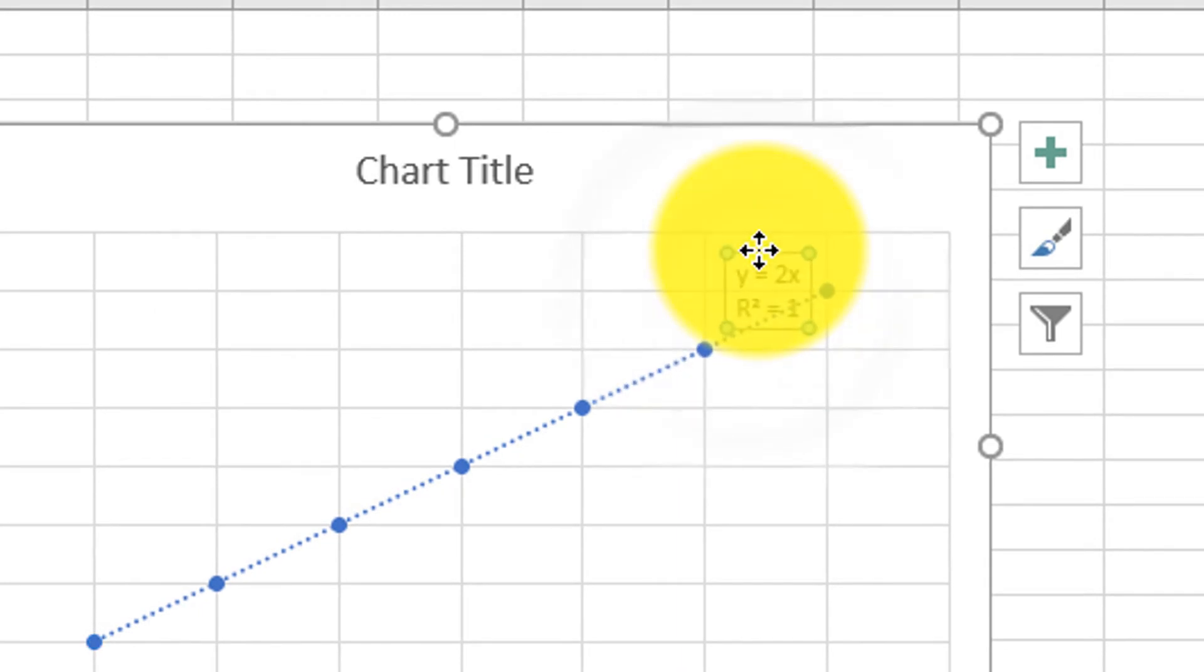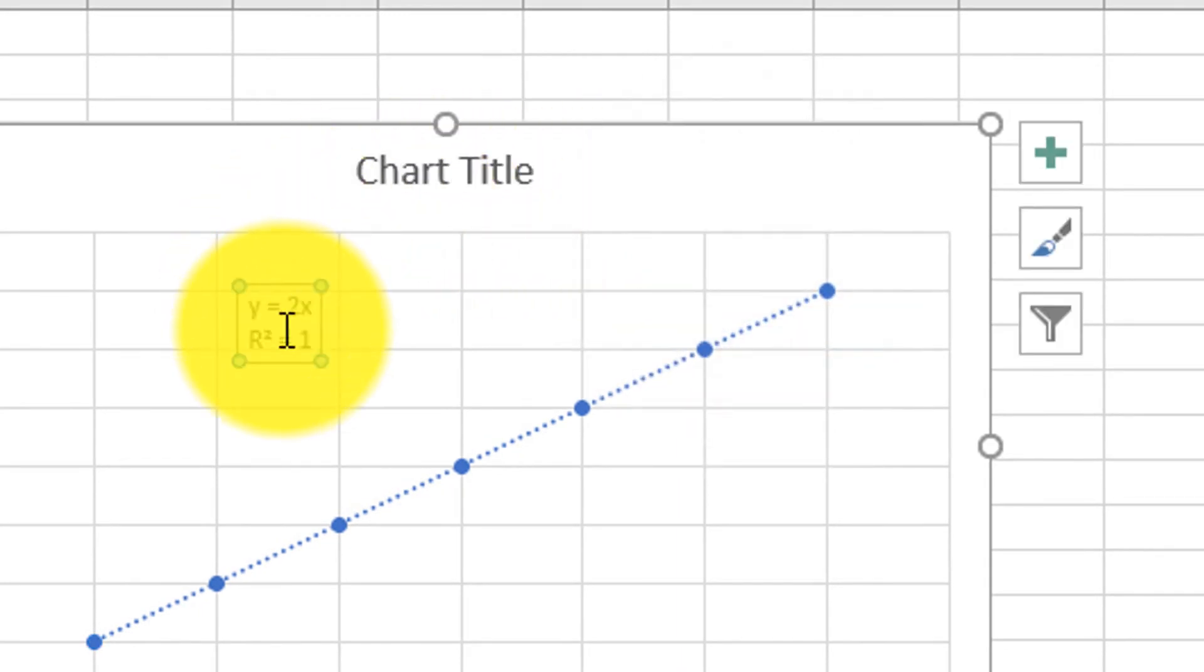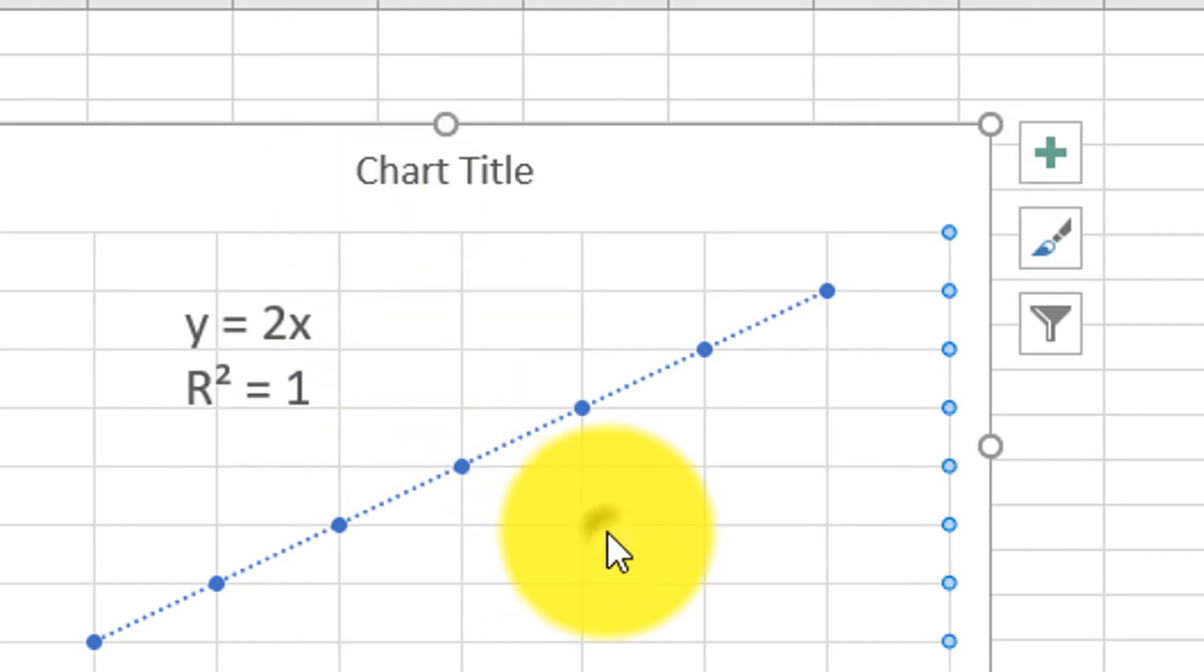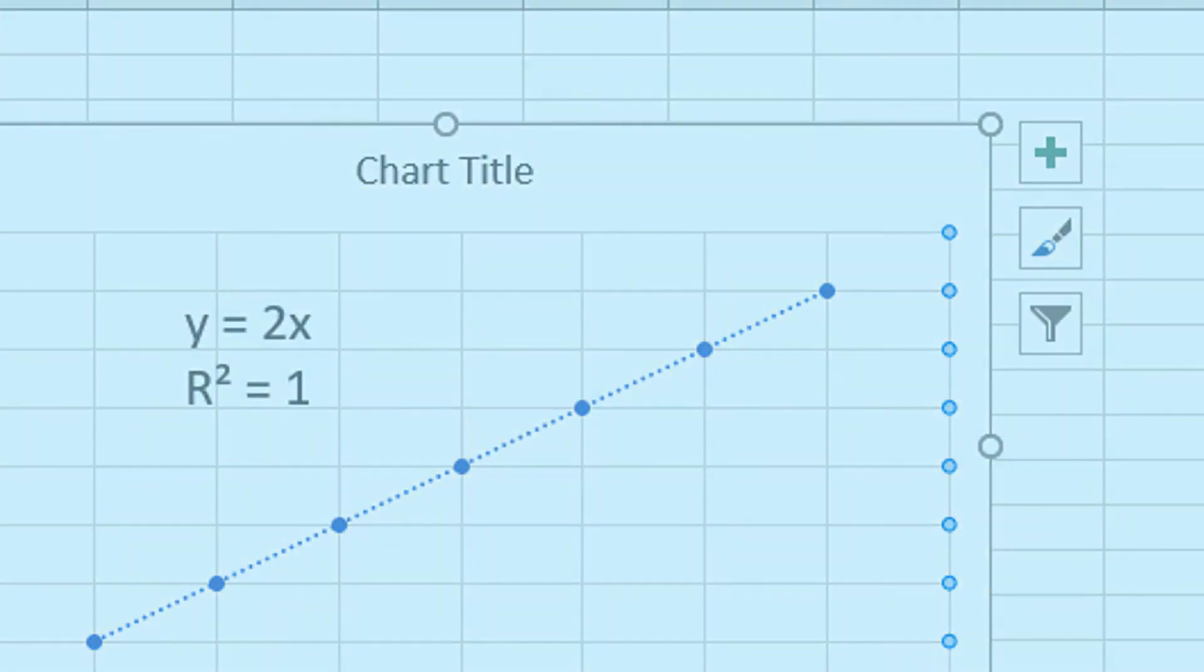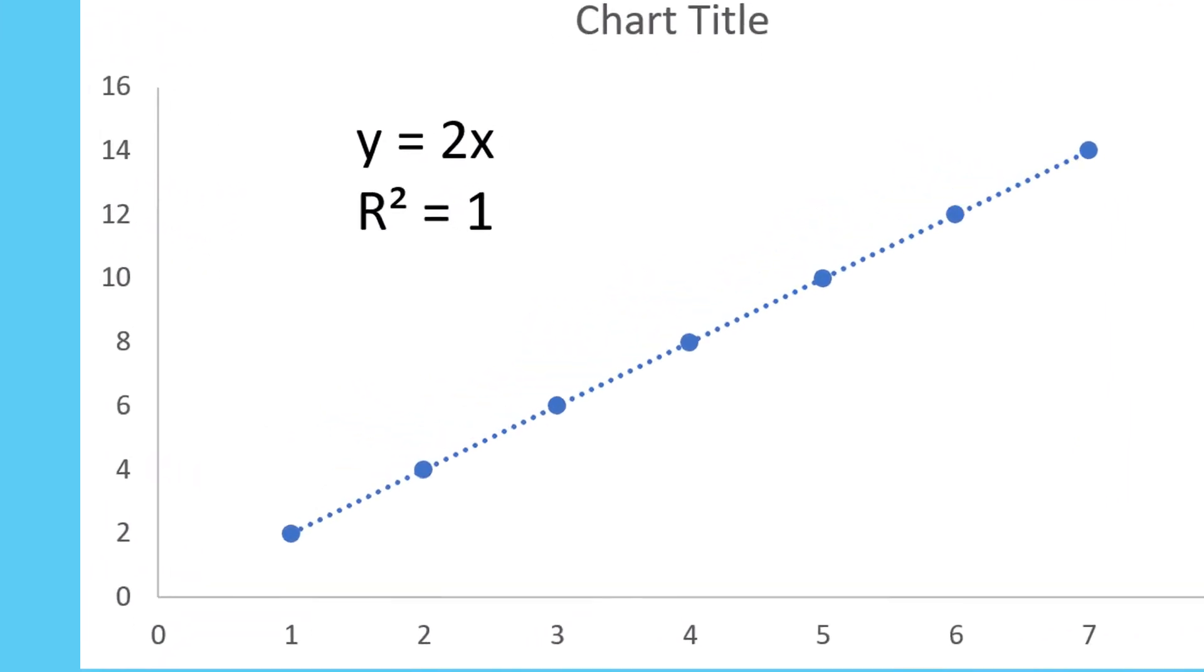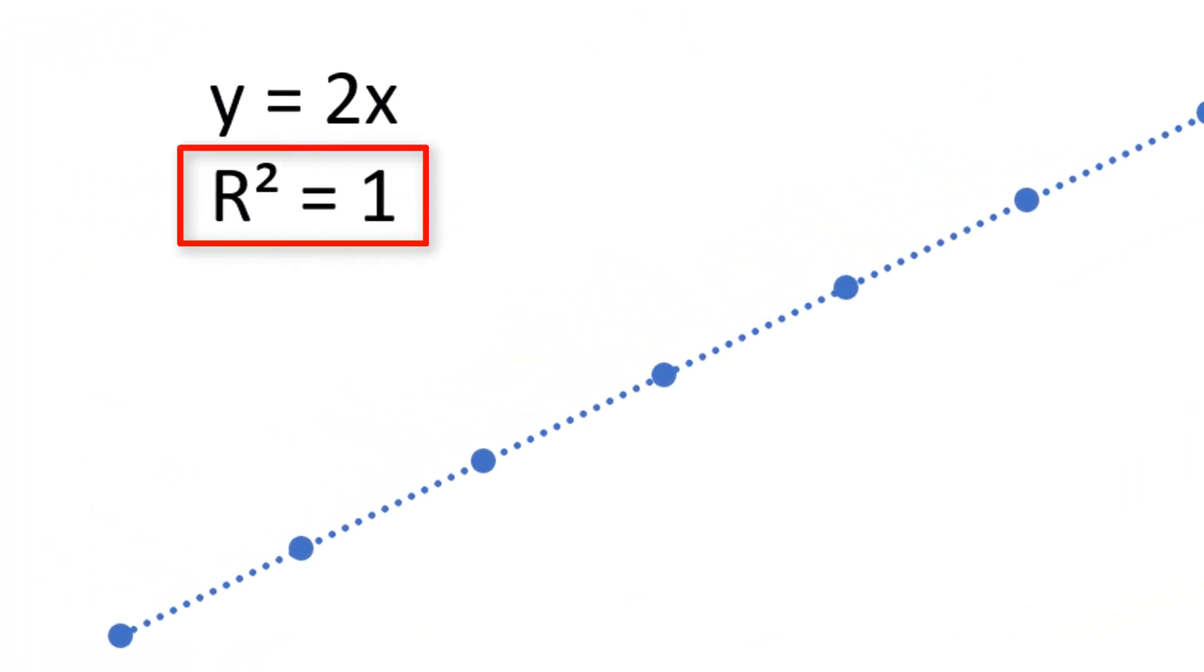Now the equation for the trend line is displayed. The equation is y equals 2x. The r-squared value is exactly 1.